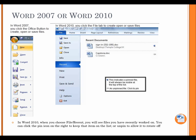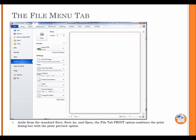In Word 2010, when you choose File Recent, you will see files you have recently worked on. You can click the pin icon on the right to keep that item on the list, or un-pin to allow it to rotate off.